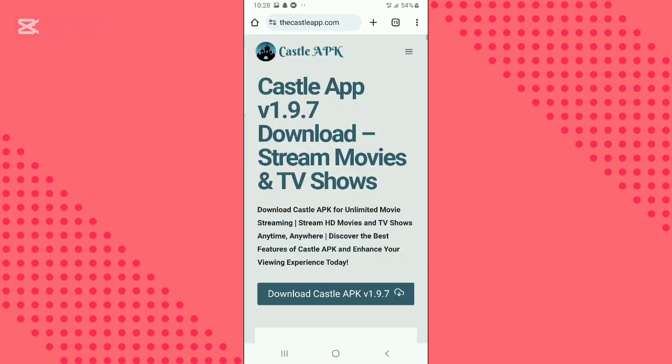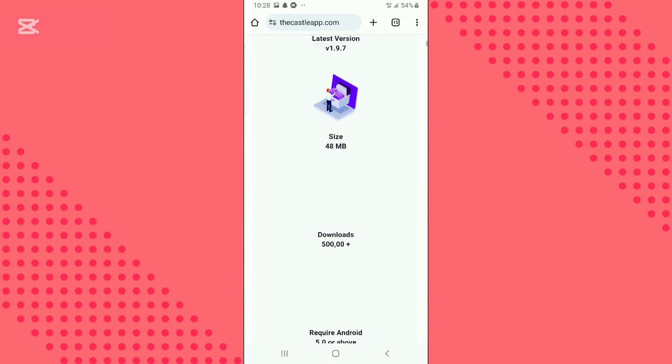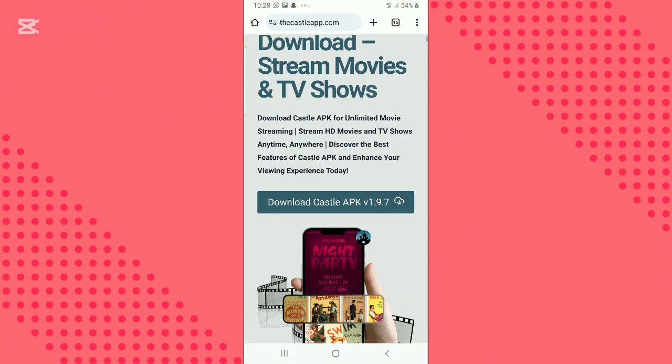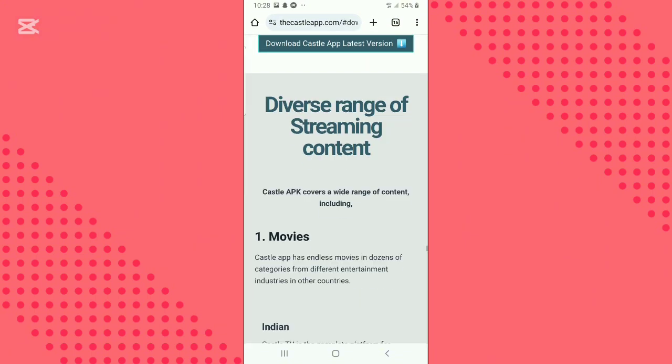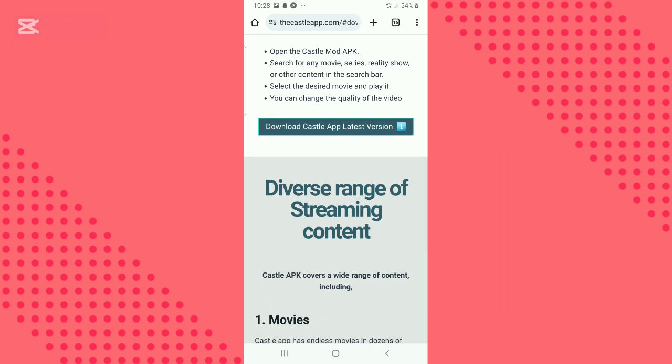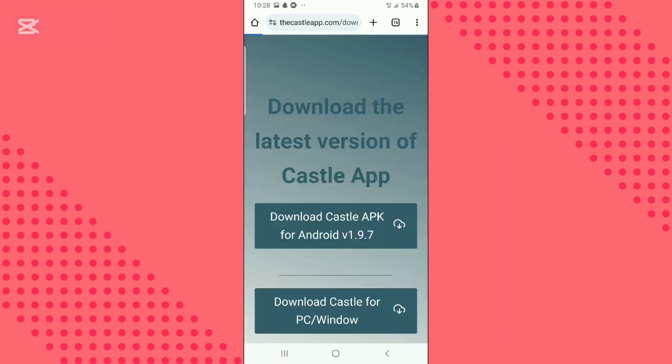Click on download Castle app and you will be redirected to another page. Select the platform you are downloading on. Now select download latest APK file. Your download should automatically start.